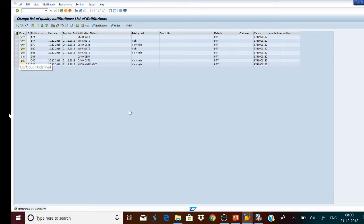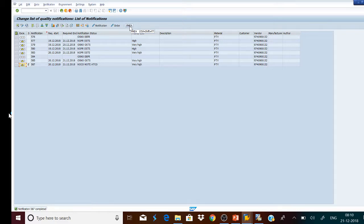One more thing to clarify: these notifications and defects which have occurred during the course of production can be analyzed using the tool Failure Mode Effect Analysis (FMEA). This is a tool provided by SAP to increase the productivity of the organization by reducing the occurrence of defects during production. In my next video I will describe the quote group. Thank you.